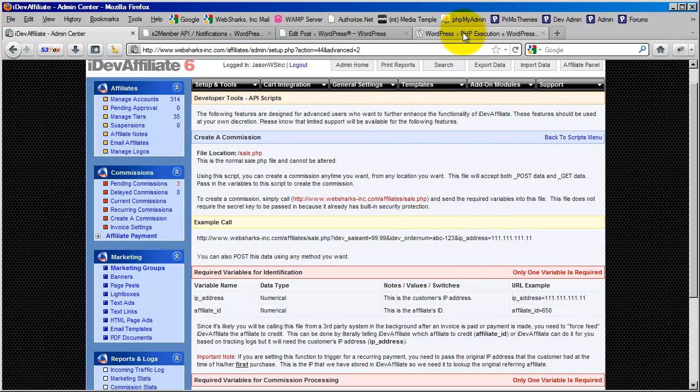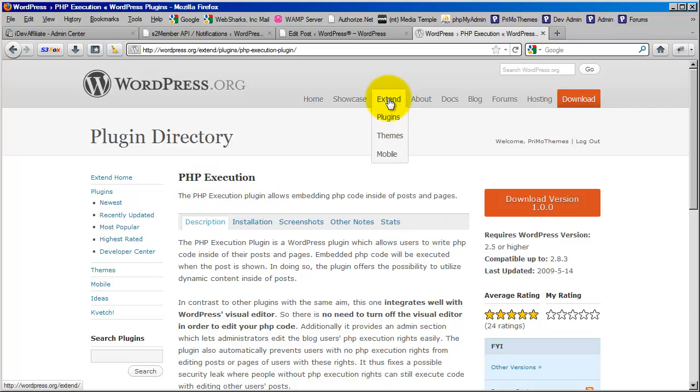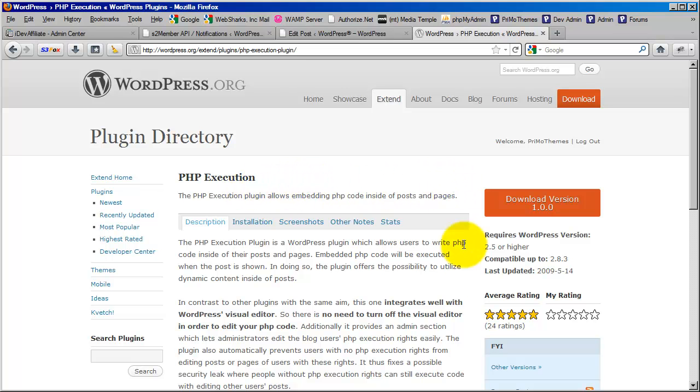So the first requirement in order to accomplish the integration I'm going to show you here is that you are going to need the PHP Execution Plugin. This is a free plugin available at WordPress.org. Go to the Extend tab, choose Plugins, and just type in PHP Execution. This is a very popular, highly rated plugin. In fact, I don't have a single installation of WordPress that doesn't use this plugin. It comes in very handy for things like this.